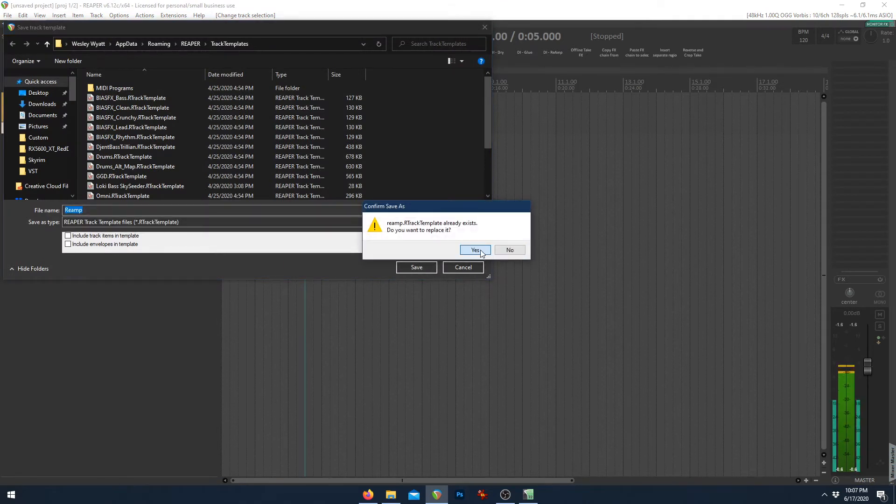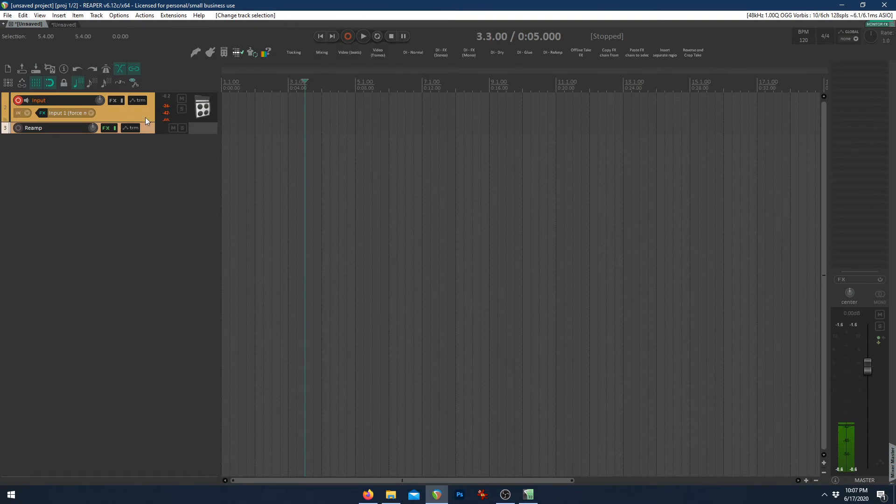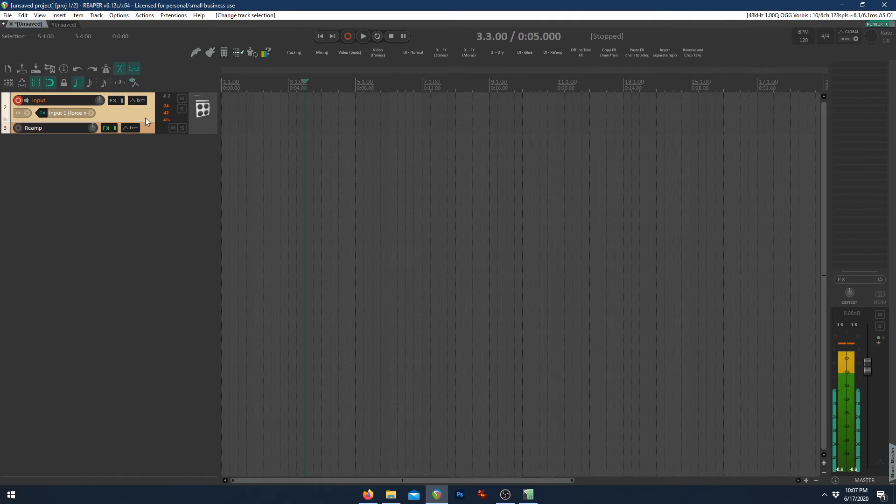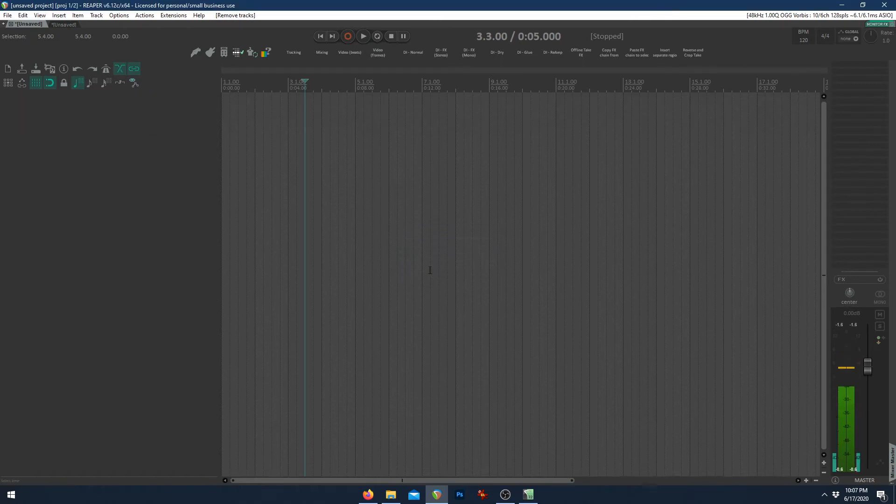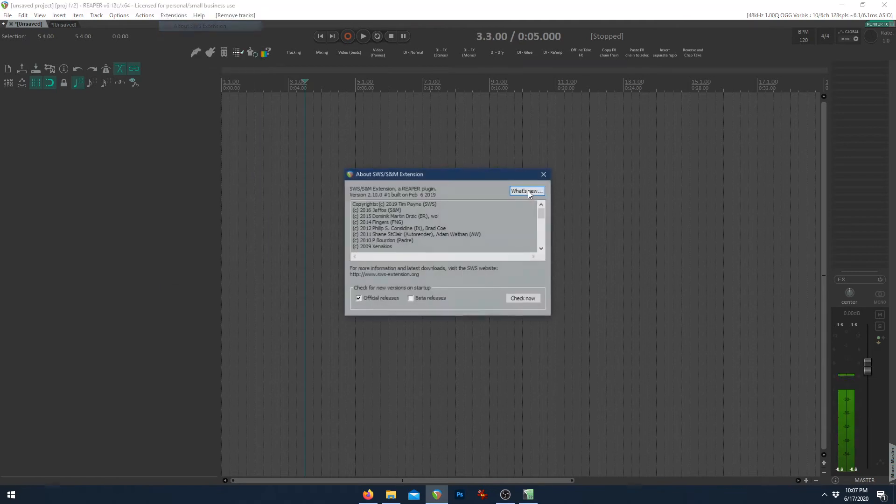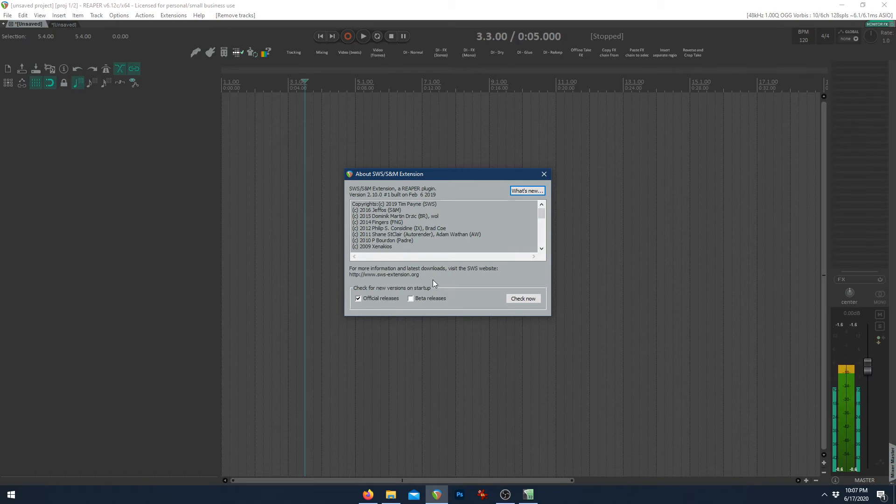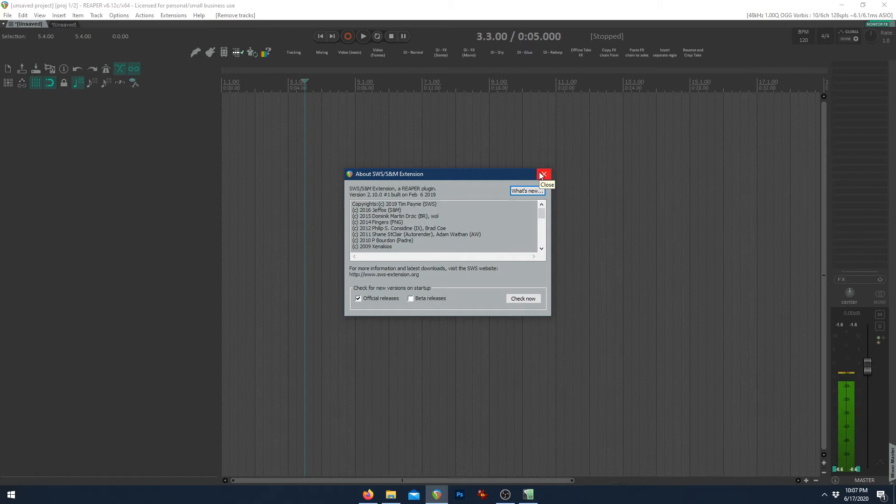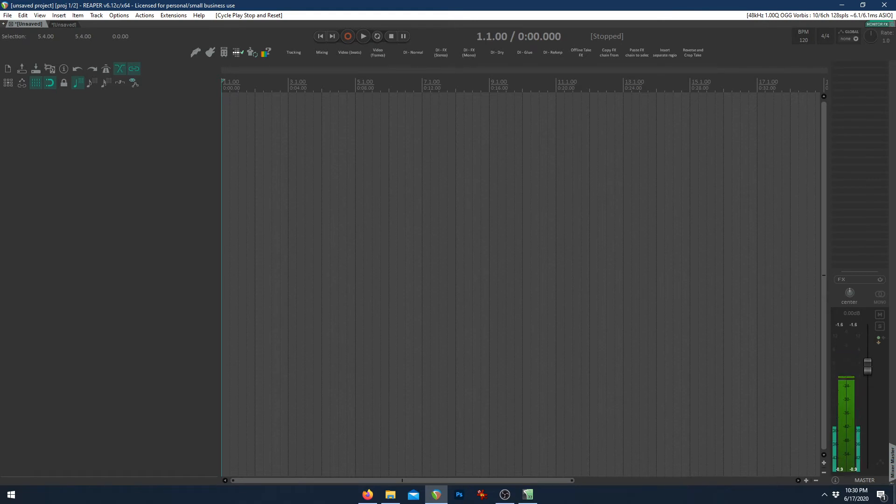And we'll save this as a new template called reamp. I'm going to go ahead and save over that. So now we'll show you how to add those in in one click. Now, if you don't have SWS extensions, I highly recommend getting it. Go to sws-extension.org, download it, install it. It's amazing. And it's required to make this work.